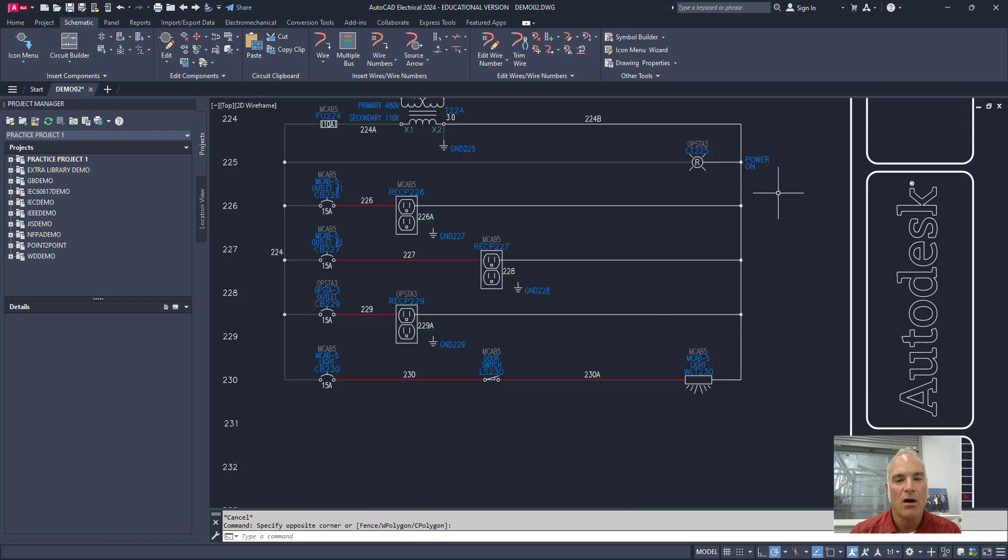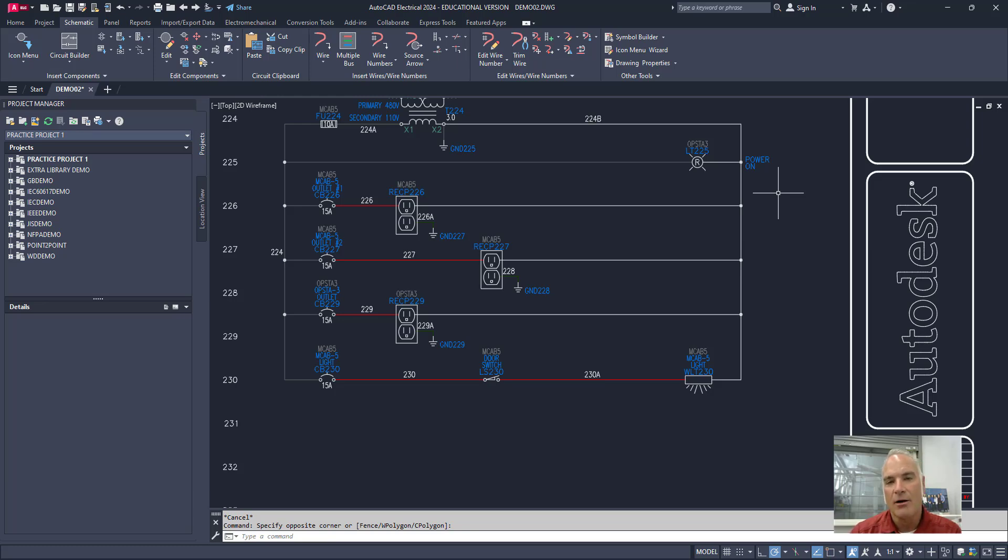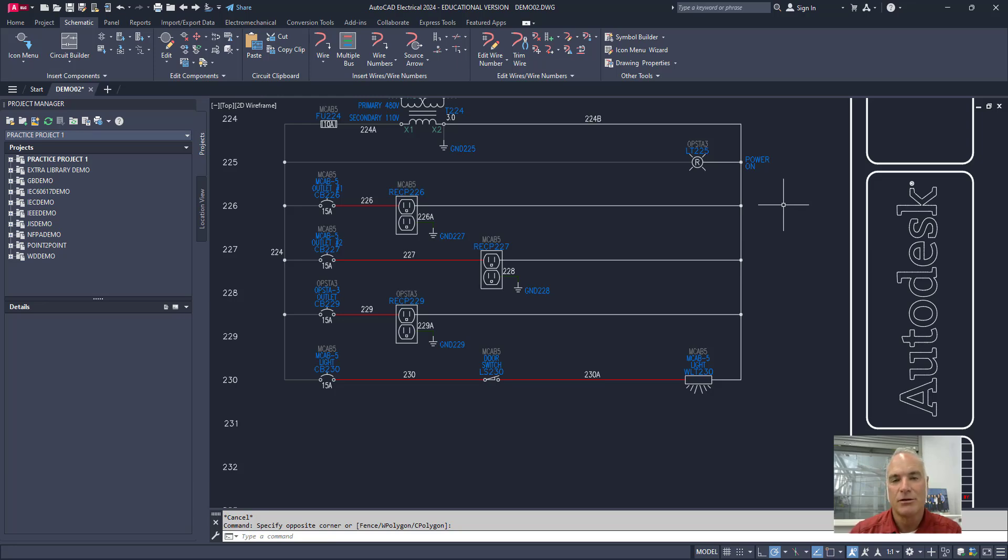But in AutoCAD electrical the right click has a little bit more power. If you right click on any AutoCAD electrical object you're going to get a different option. Let me show you how this works.